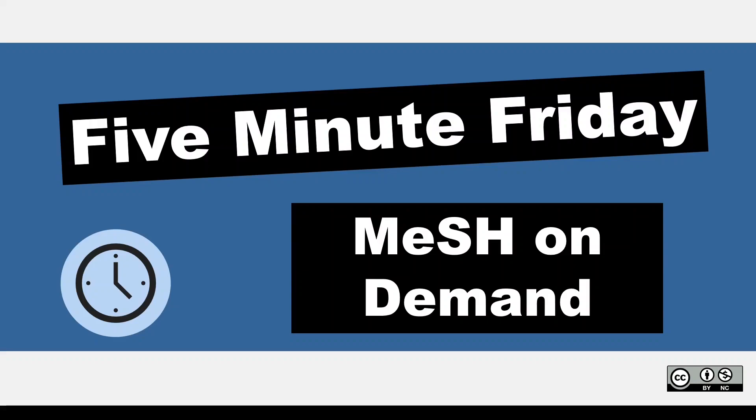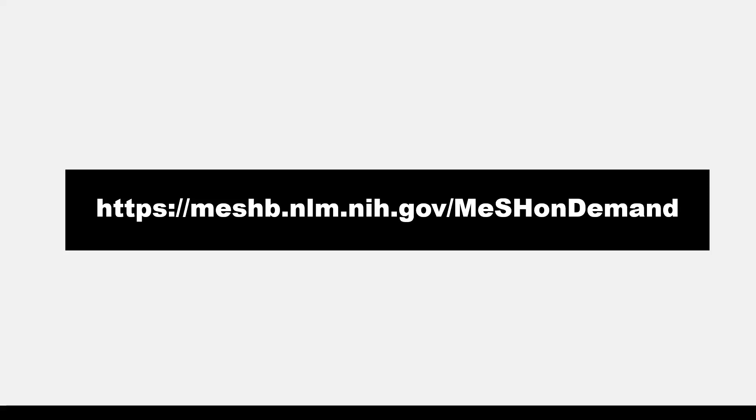Hi, it's Keri. In today's 5-Minute Friday, I'm going to do a demonstration of MeSH on Demand. MeSH on Demand is a feature of the MeSH browser. The website is meshb.nlm.nih.gov. I'll put a link in the video description below.